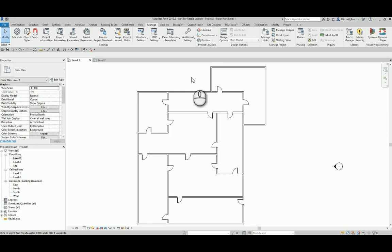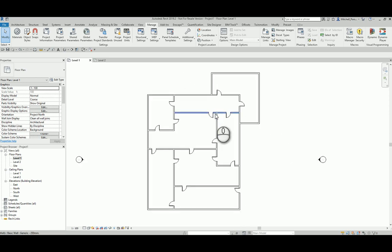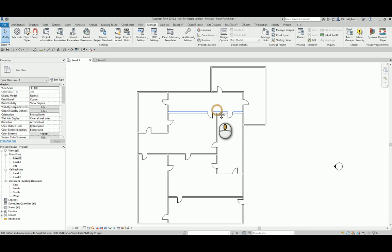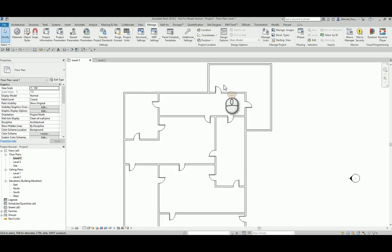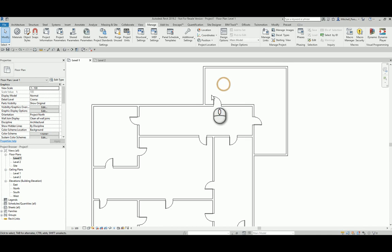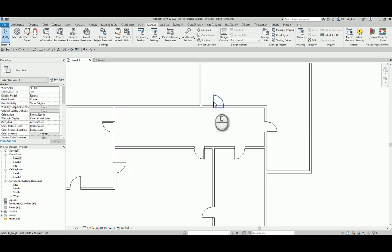I want to go through a very quick video today, just showing you the power and the application of global parameters in Revit. So if you're not too familiar with global parameters, what they basically allow you to do is control the value of other parameters globally. For example, what I'm going to do in this video is deal with the distances between door panels and walls.